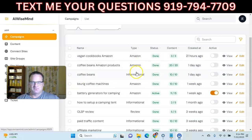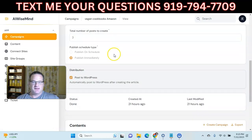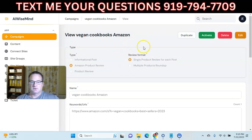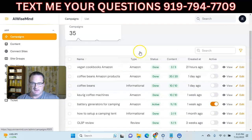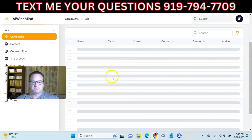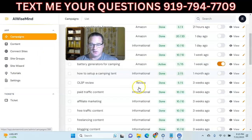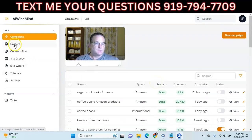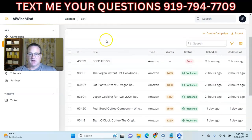I did an Amazon product review, an informational post, another Amazon product review, and another informational post. You can view the campaign that was created, and you can edit campaigns. You can see I have lots and lots of campaigns in here — some from when I was doing beta testing and others since it left beta. This is all the content it has created so far: 261 pieces of content.